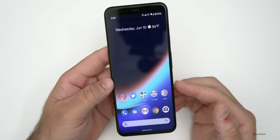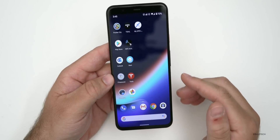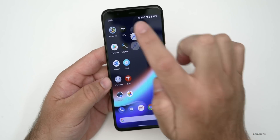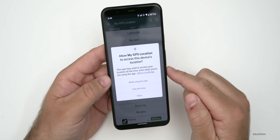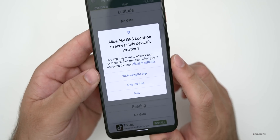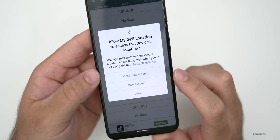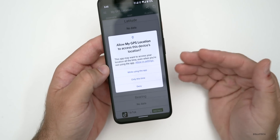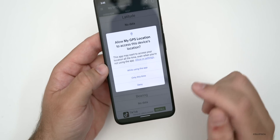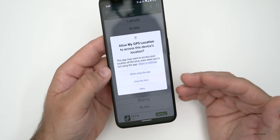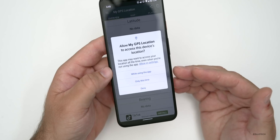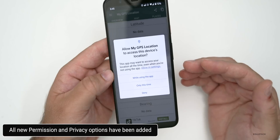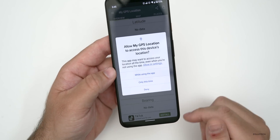Permissions have been updated to allow one-time permissions. For example, if you open a GPS app for the first time and it asks to use your location, you can now choose 'only this time' in addition to the usual options of 'when using the app' or 'deny.' You can also go into permission settings and have it ask every time. If you deny multiple times, Android recognizes this and will prevent the app from repeatedly asking for that permission — keeping things more secure and updating privacy.